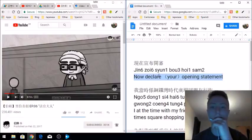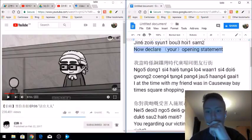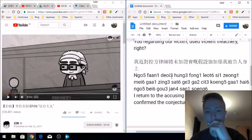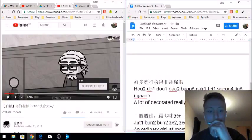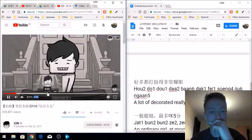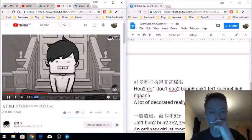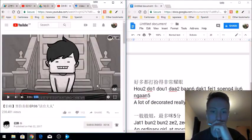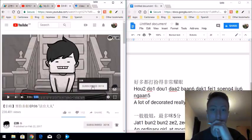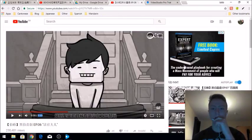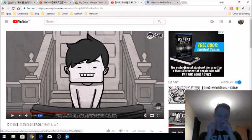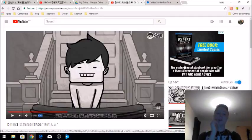Once you've identified all this, you literally go through the video — if you're struggling with something, you just pause it and then copy the sentences over, the ones that you're struggling with.